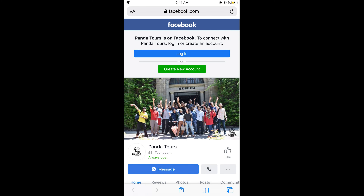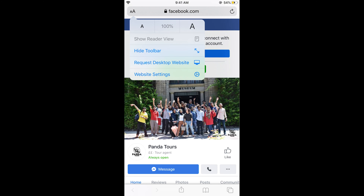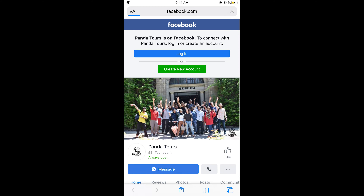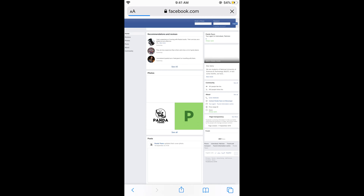If you want to turn on the desktop view, what you need to do is just tap on the top left corner. Once you tap on this you can see an option of 'Request Desktop Website'. Tap on this.